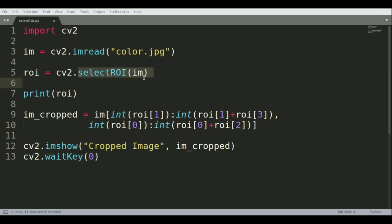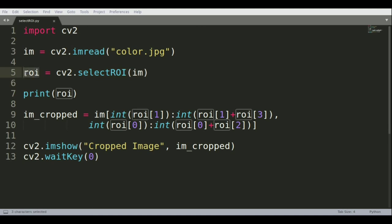We'll see in a bit how it looks. Once you drag and select the region of interest, it will store those coordinates into this variable called ROI. The ROI output would be an array.